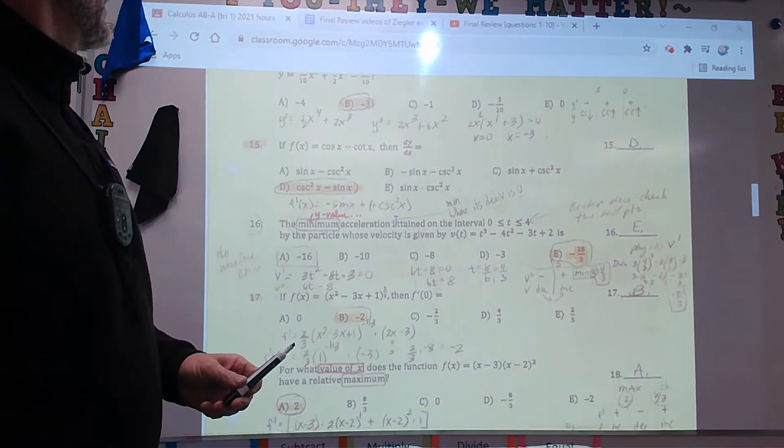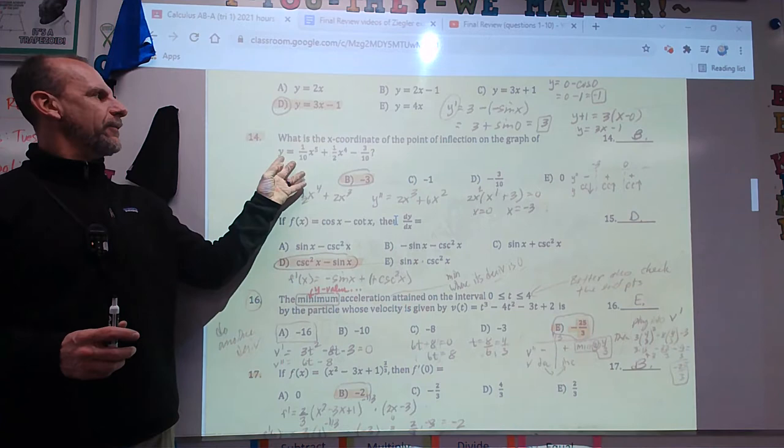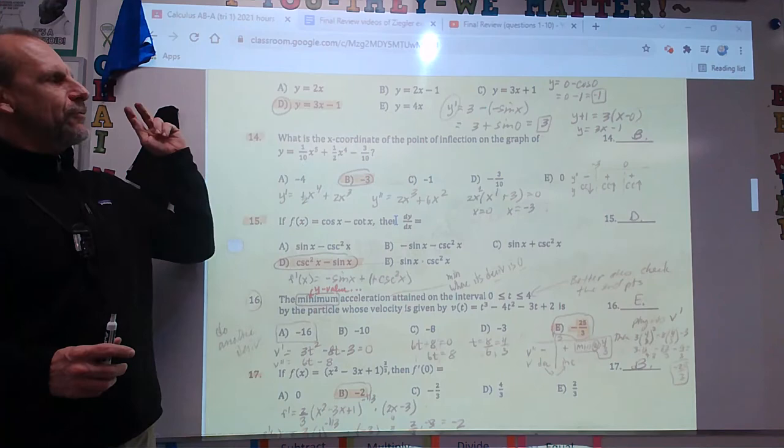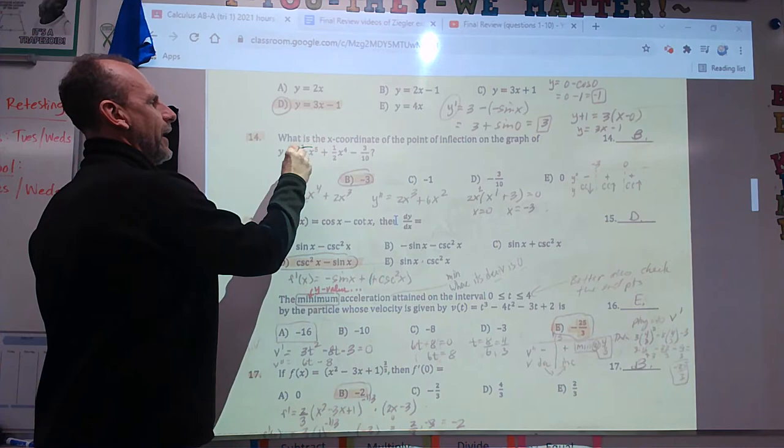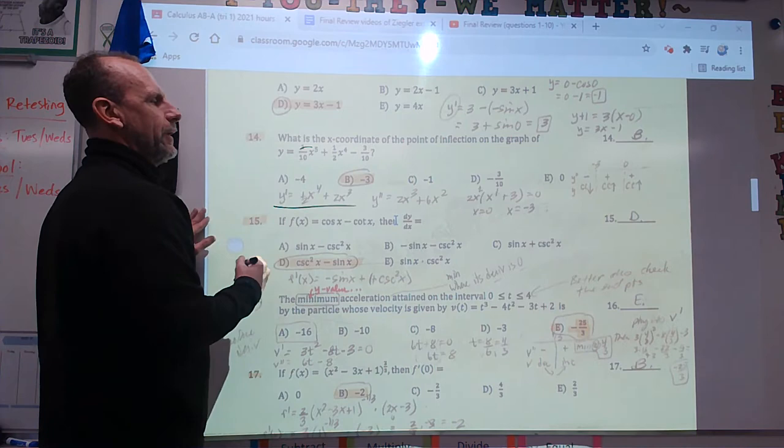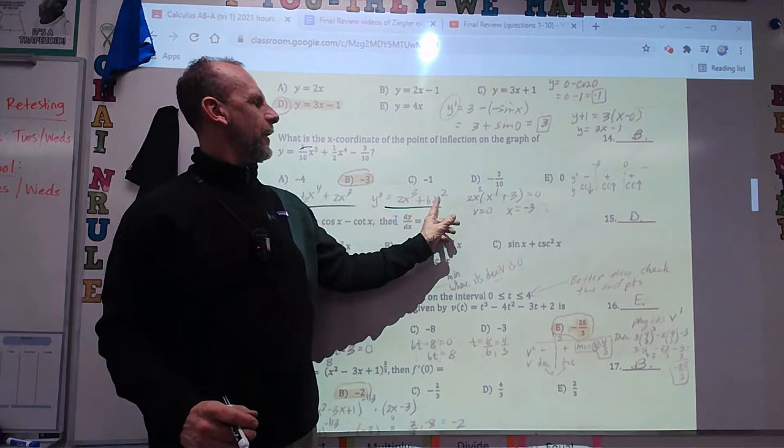Number 14 — this is chapter 4. These are actual AP questions from past exams. It asks: what's the x-coordinate of the point of inflection of this graph? I have to take two derivatives, set the second derivative equal to zero, and do a sign chart. Derivative 1 and derivative 2.